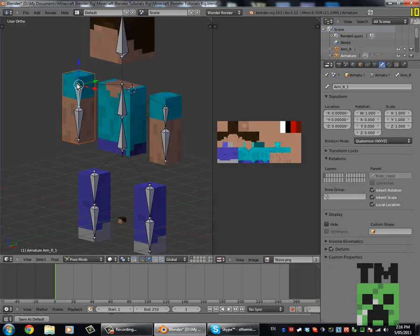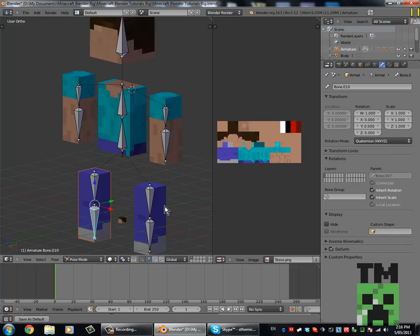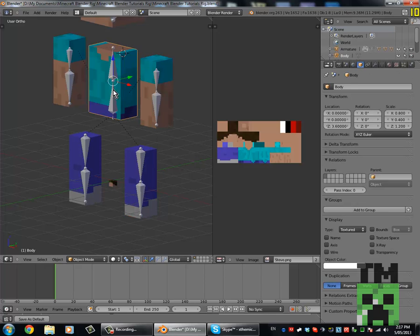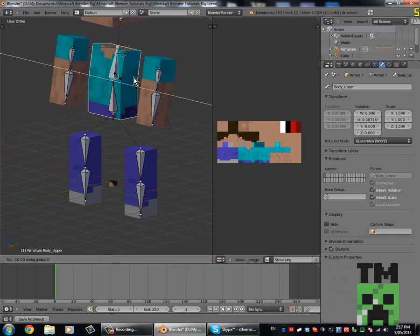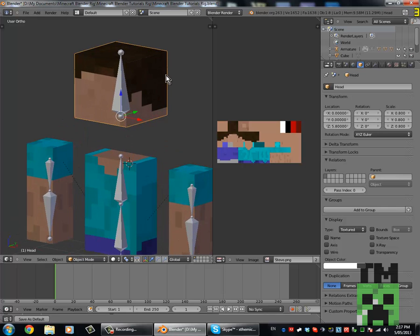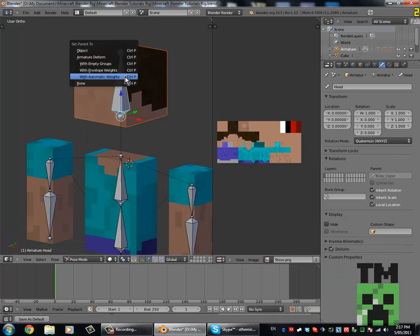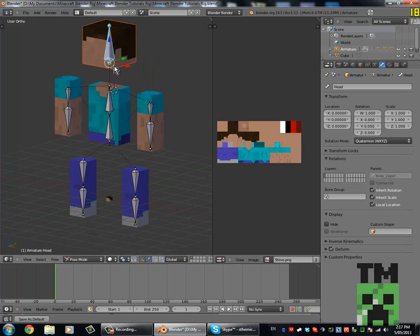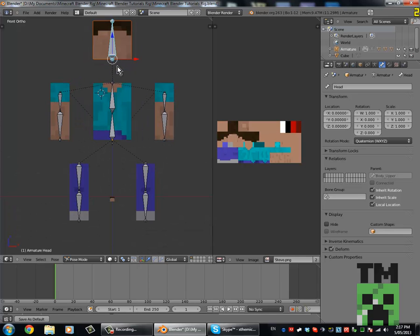We simply just do that for the rest of the body parts. As you go along, test to make sure everything works properly so nothing gets messed up. Now with the head, we don't want it to deform, so we just select Head, then Shift right-click the bone, Control P, To Bone — that will just parent it to the bone without deforming it.